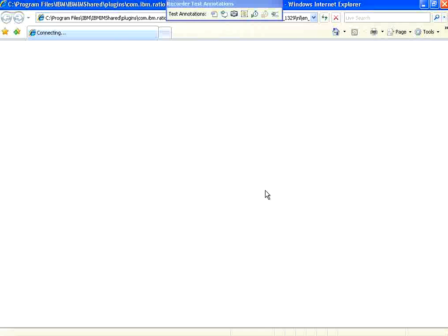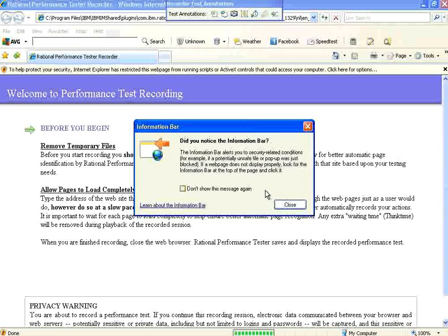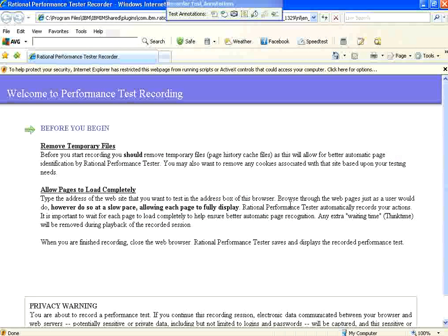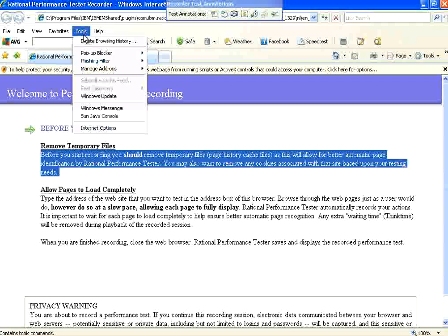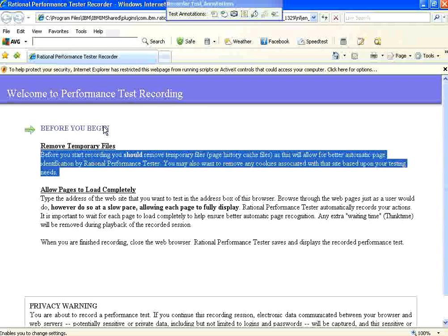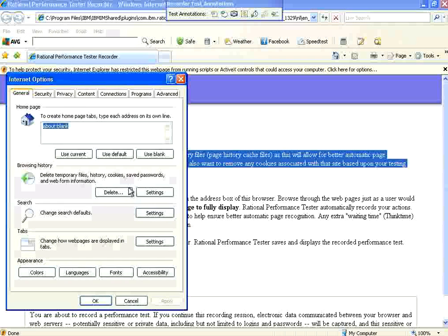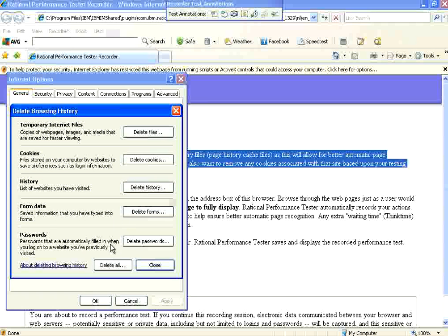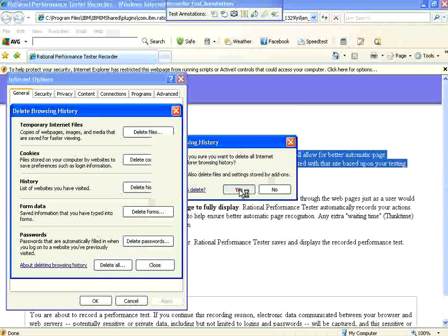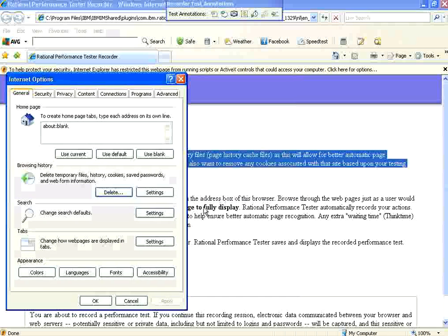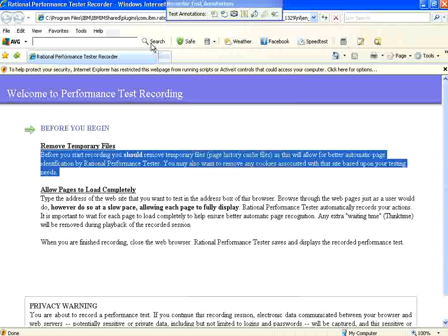Then, before recording, make sure you close all your browsers. Once the browser opens, it says remove temporary files. So, I go to tools, internet options, browsing history, delete temporary files, delete all. By doing this, nothing is there in the cache of the browser. If something is there in the cache, it will not be downloaded from the server. So, clear the cache.